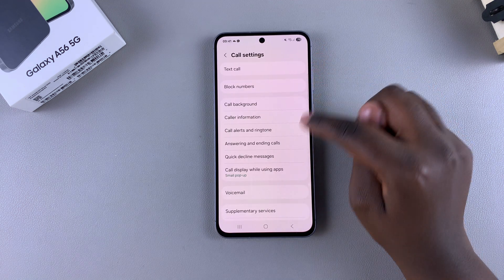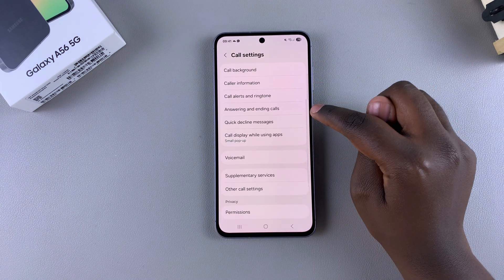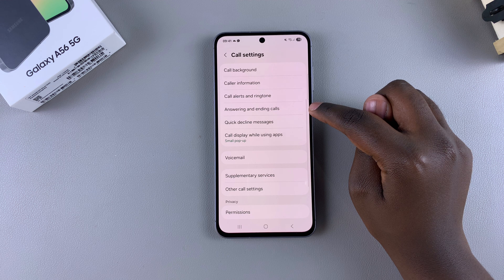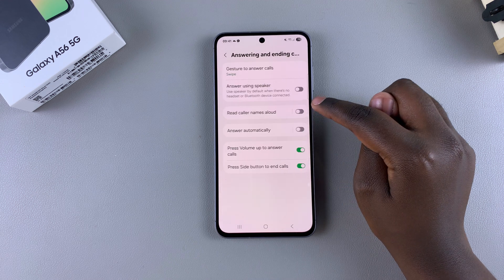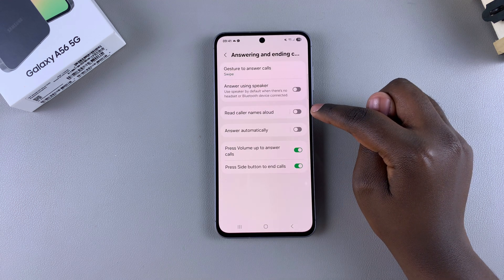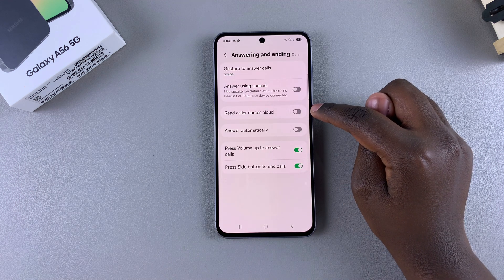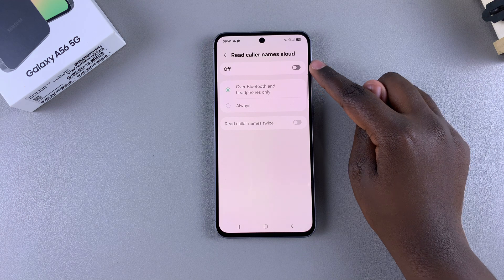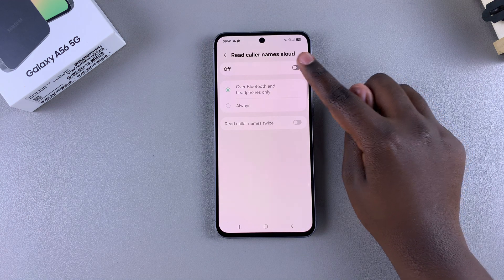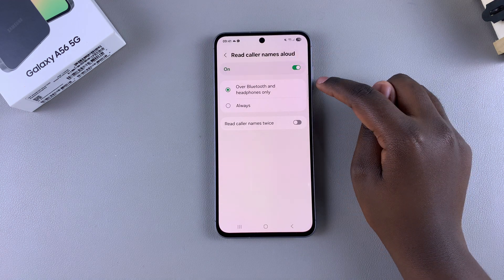In the call settings menu, scroll and select Answering and Ending Calls, then look for the option Read Caller Names and select it. From here, in order to enable this feature, just tap on the toggle.